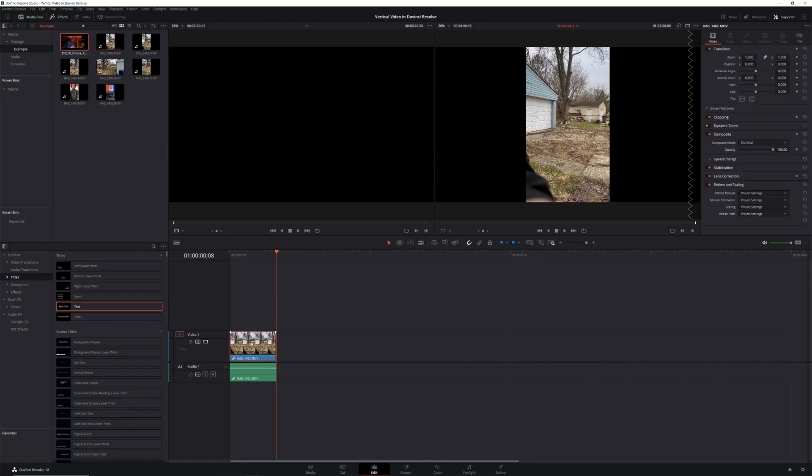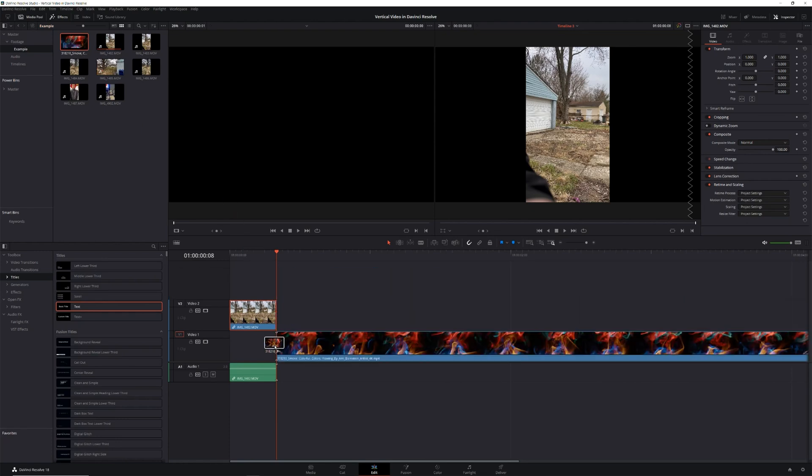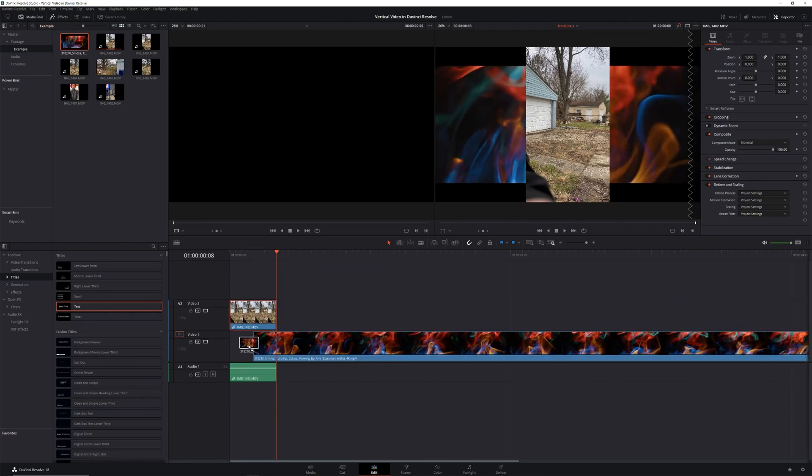If you don't want that, we'll have to take a look at the second method: adding a background. To do this, drag your footage to video track two, then drag whatever you want to use as your background to video track one. This could be a solid color from your generator section of your effects library, a photo, or in our case, a piece of stock footage from today's sponsor, Artlist.